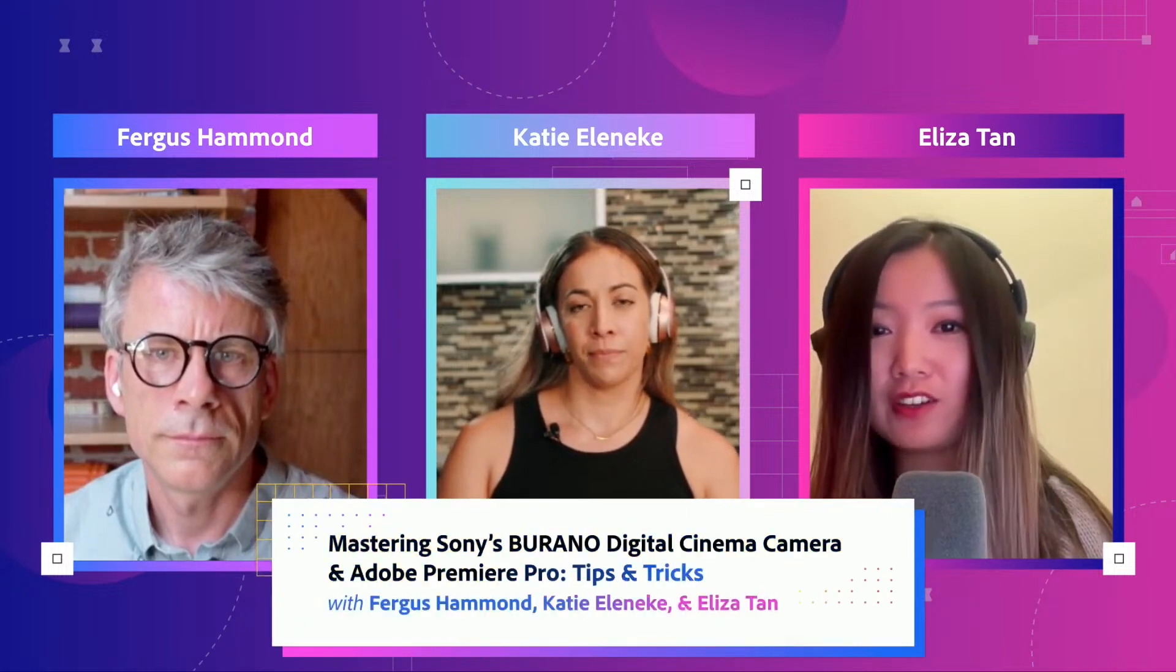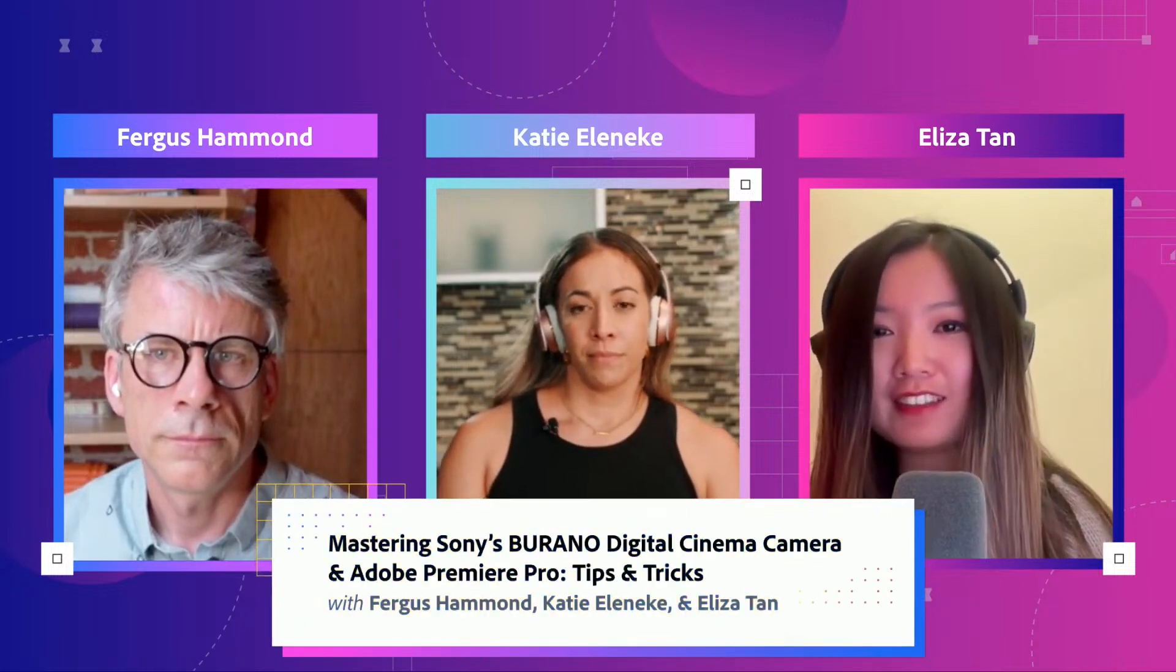My name is Eliza Tan. I'm Product Ecosystem Manager for Adobe's Digital Video and Audio Products. My name is Fergus Hammond. I am a Principal Product Manager on the video team at Adobe. My name is Katie Iloneke. I'm a DP.